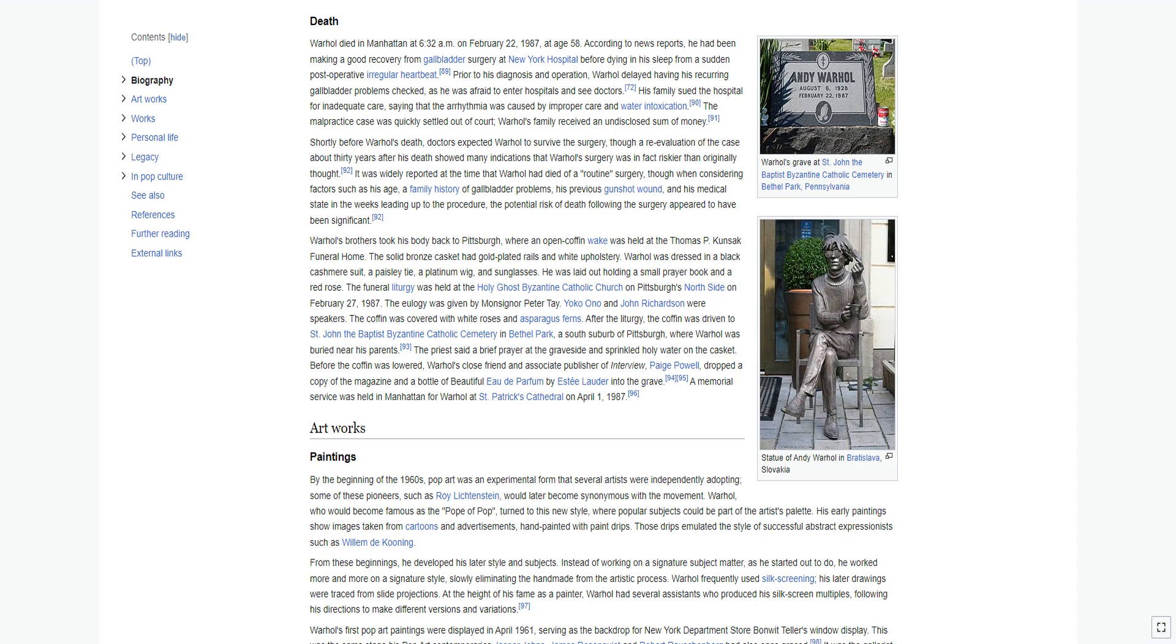Before the coffin was lowered, Warhol's close friend and associate publisher of Interview, Paige Powell, dropped a copy of the magazine and a bottle of Beautiful eau de parfum by Estée Lauder into the grave. A memorial service was held in Manhattan for Warhol at St. Patrick's Cathedral on April 1, 1987.